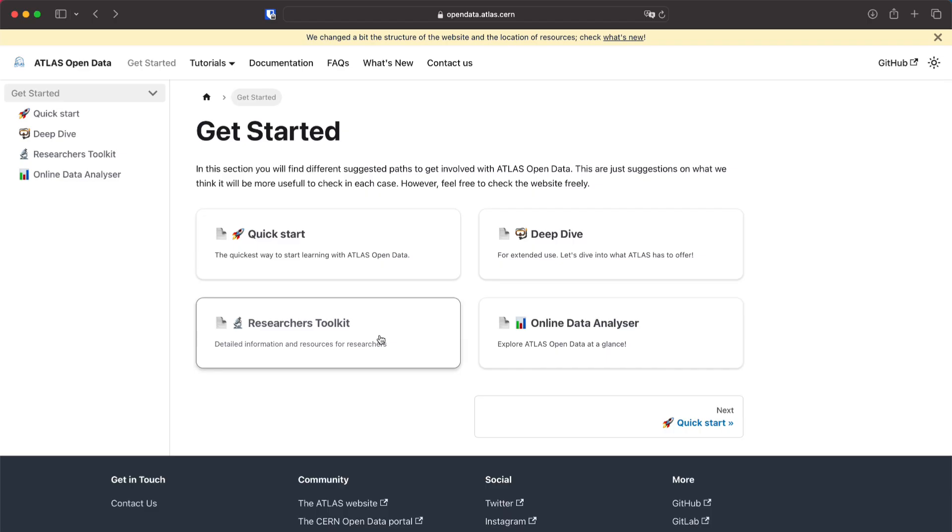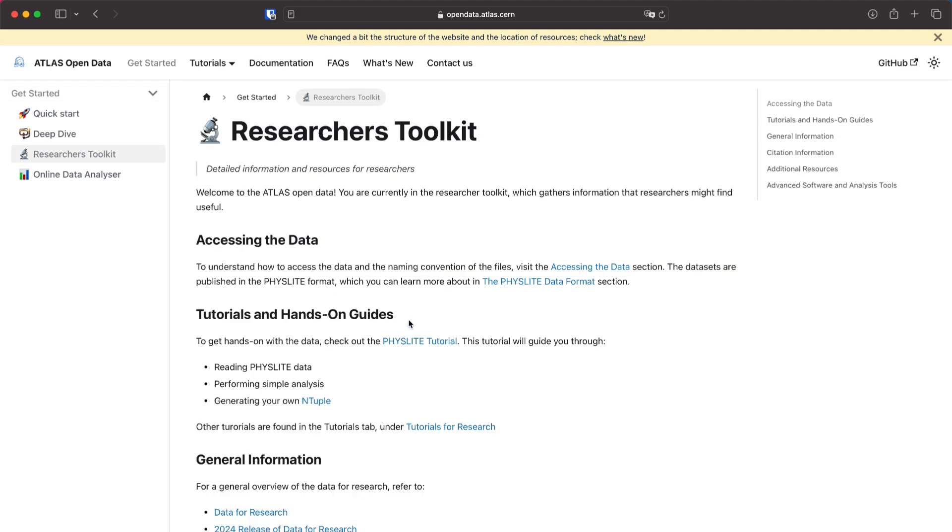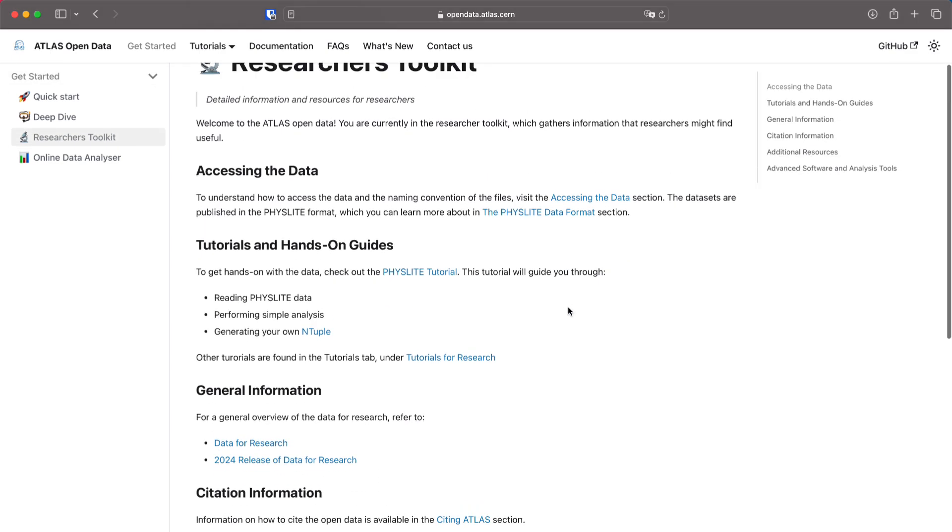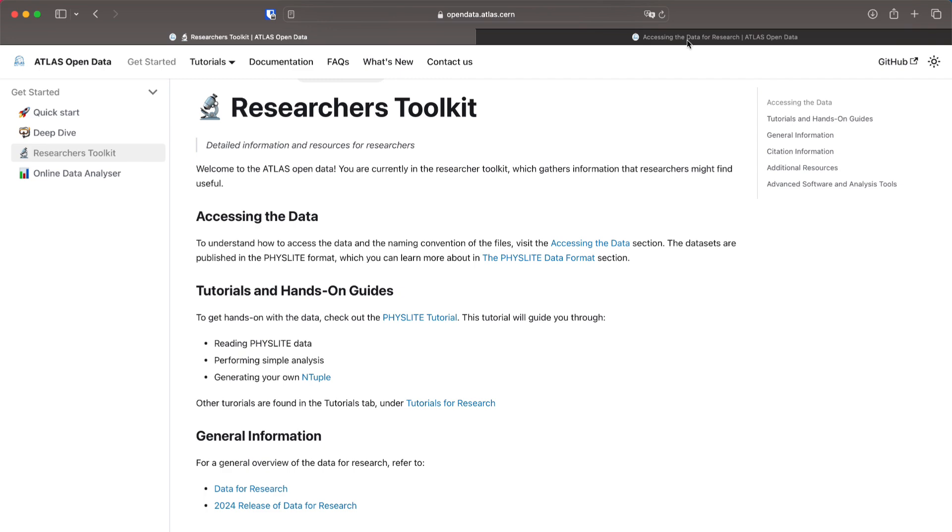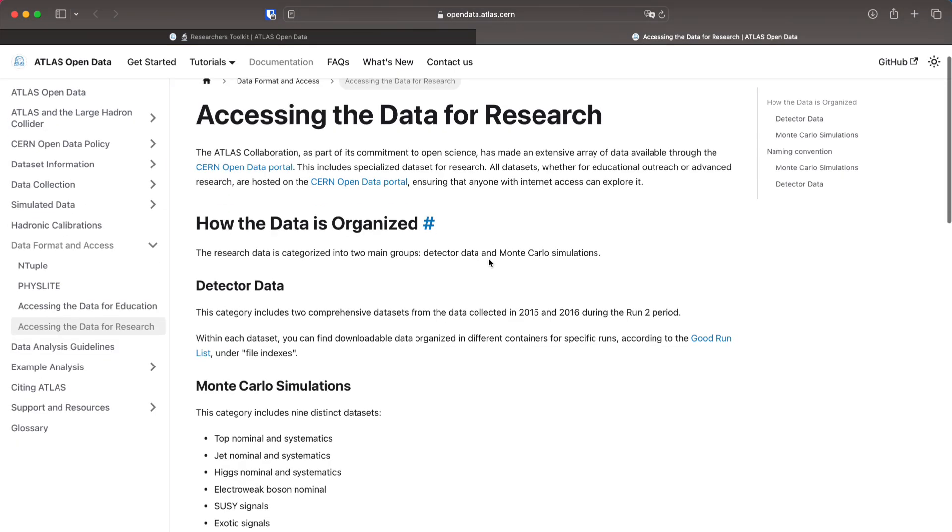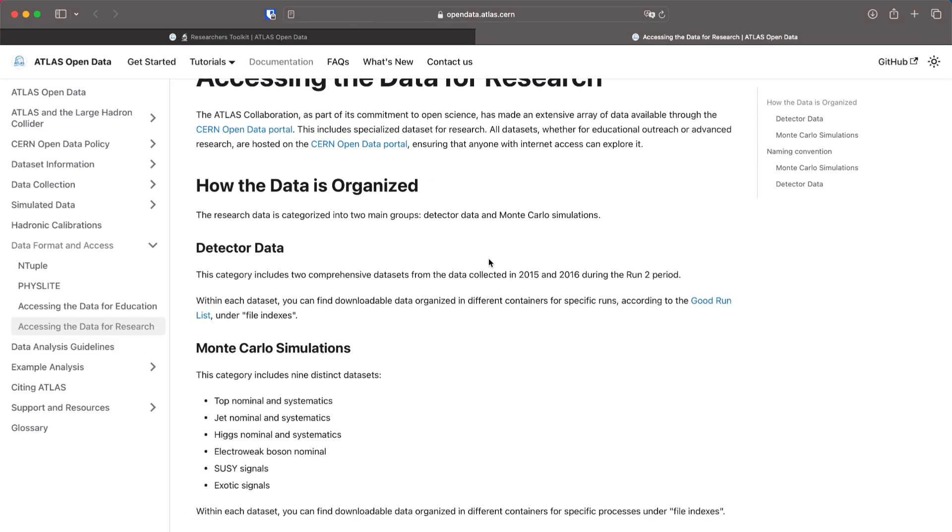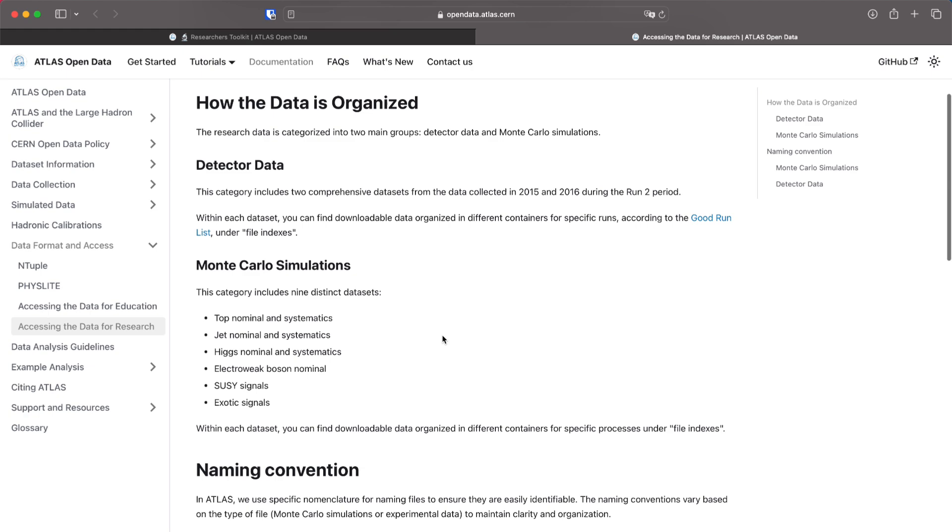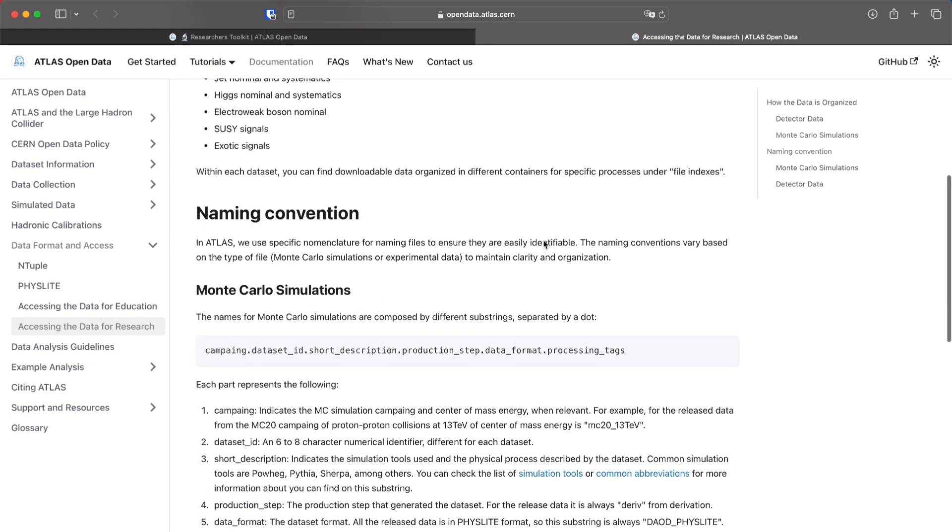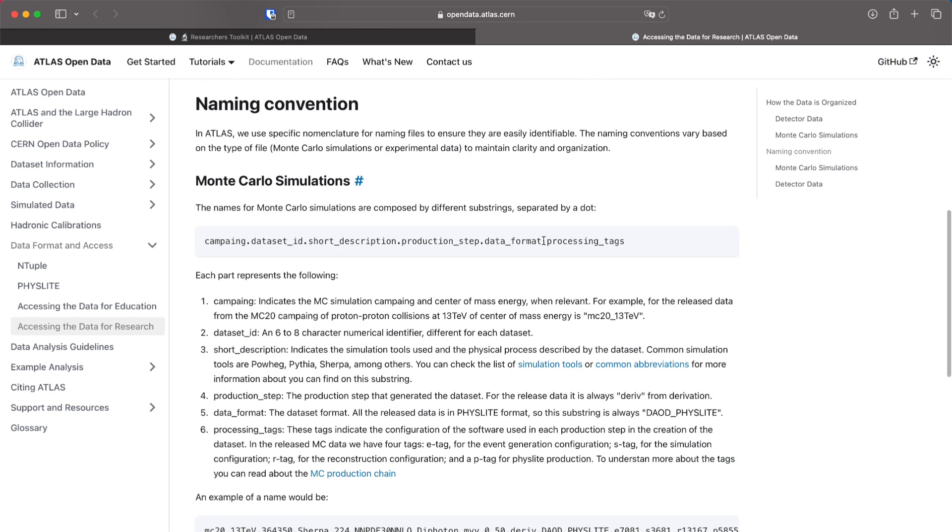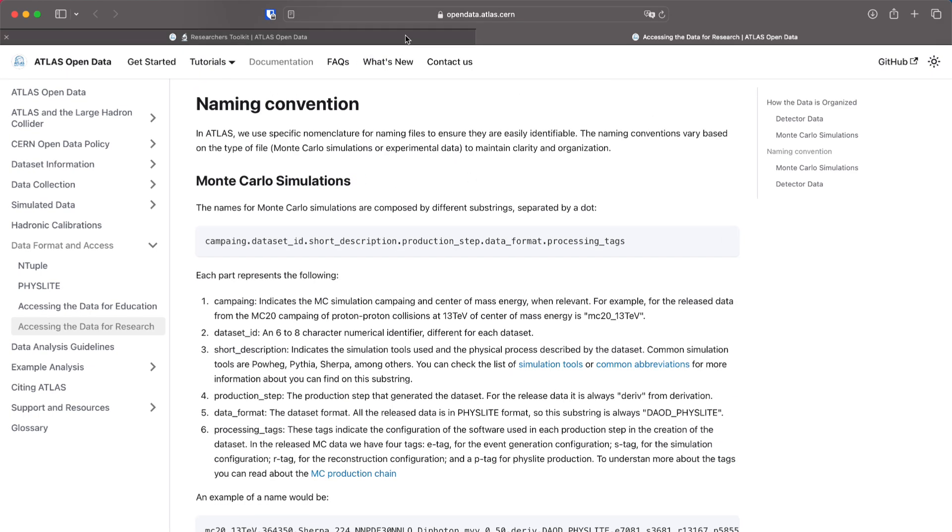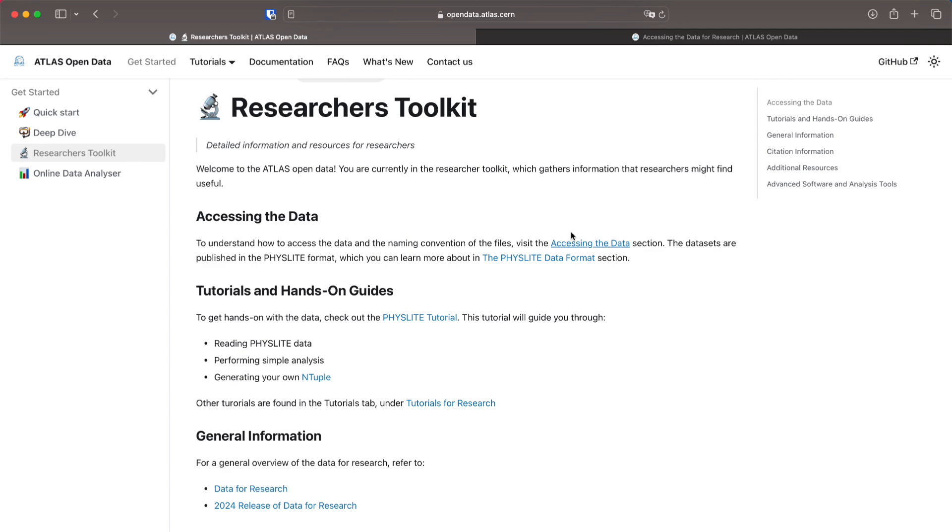Lastly I'm going to go to the research toolkit which is a path aimed for people that are more familiar with the experiment and with maybe the resources that we offer here. I will suggest starting with accessing the data so you know where to download it. All the data will be on the CERN Open Data portal and here is some information about the naming convention and how to find files.